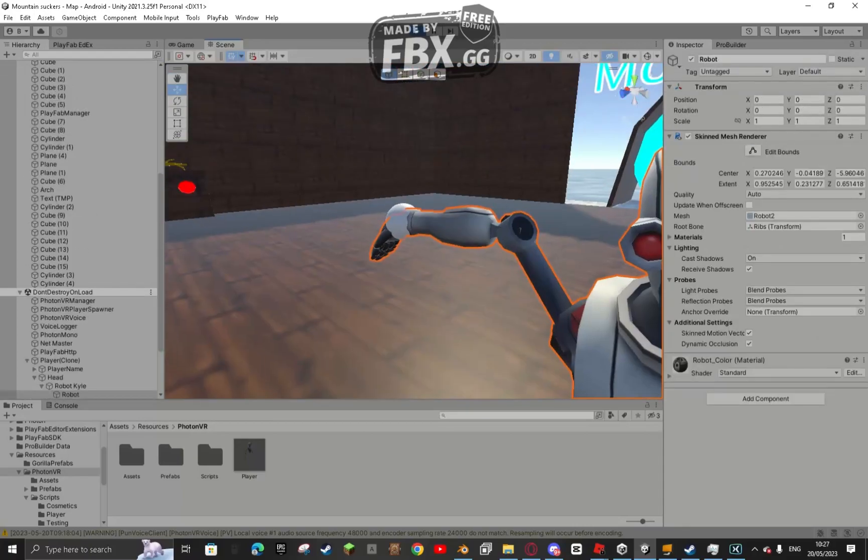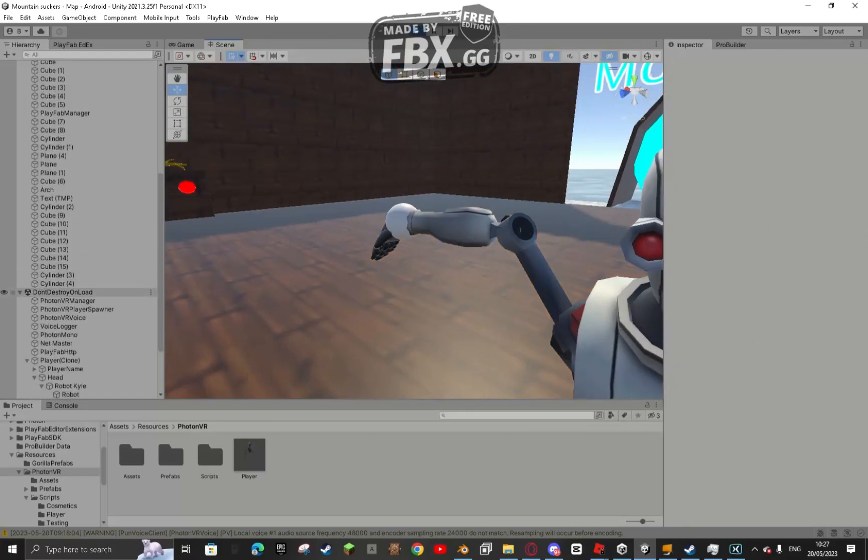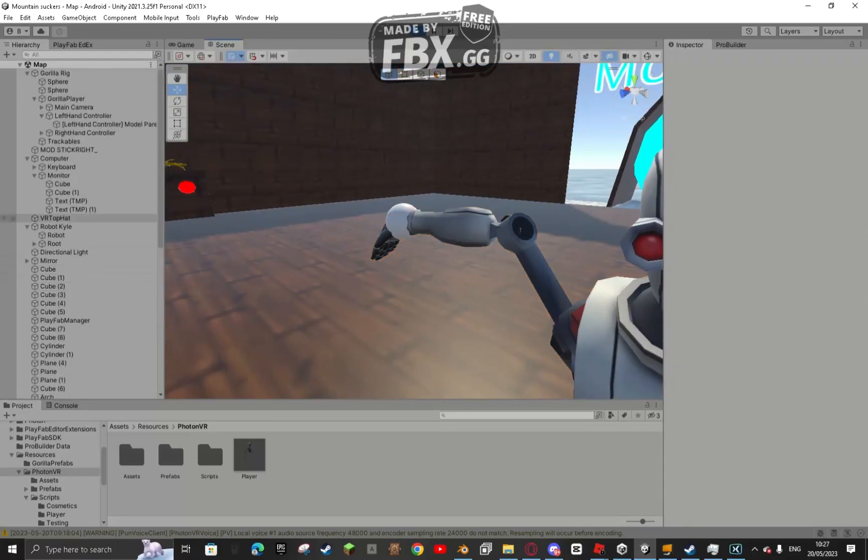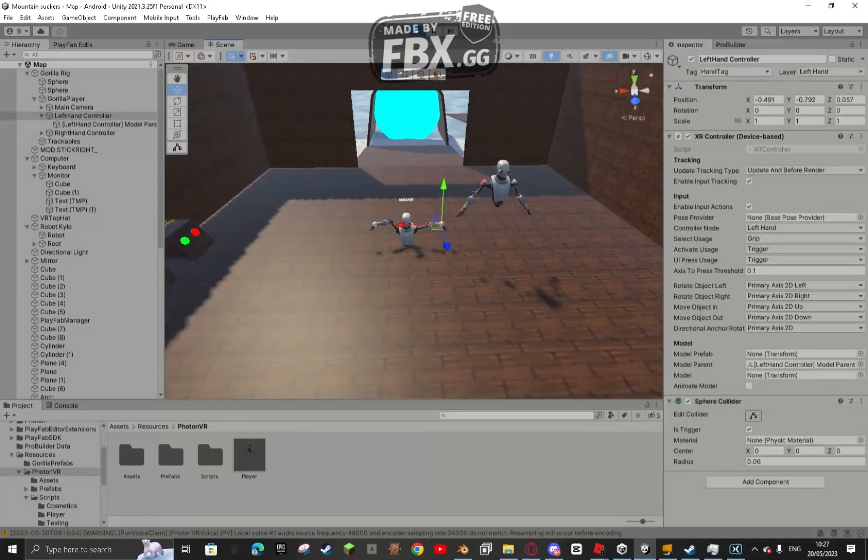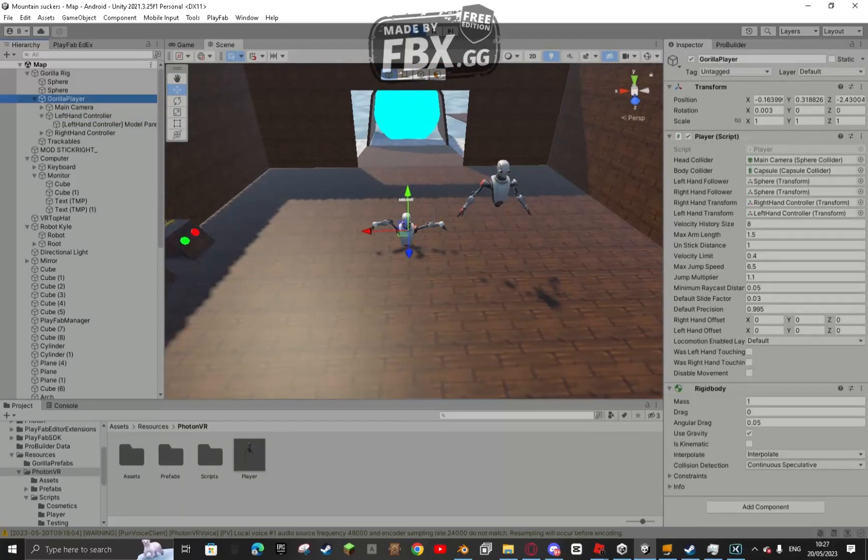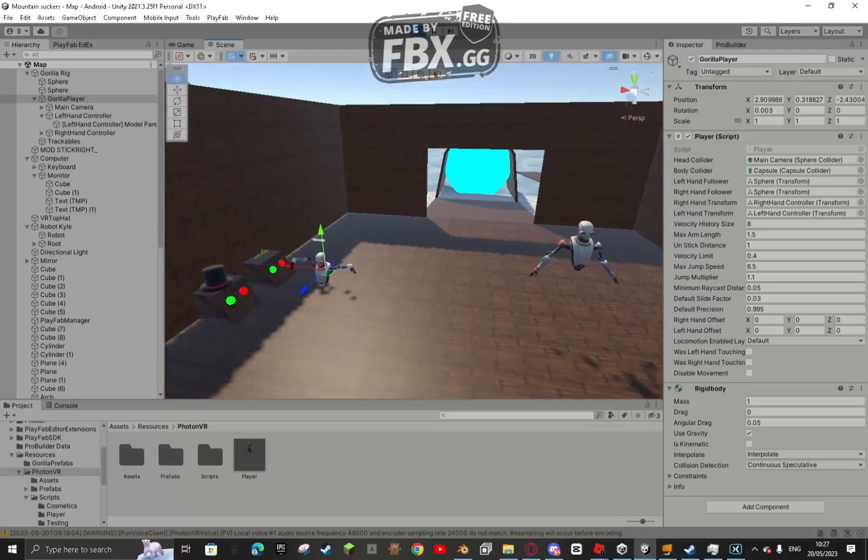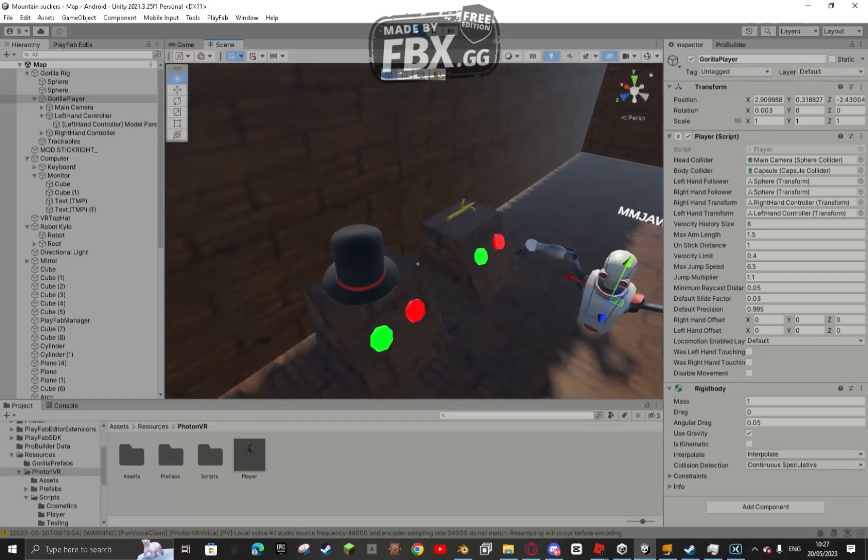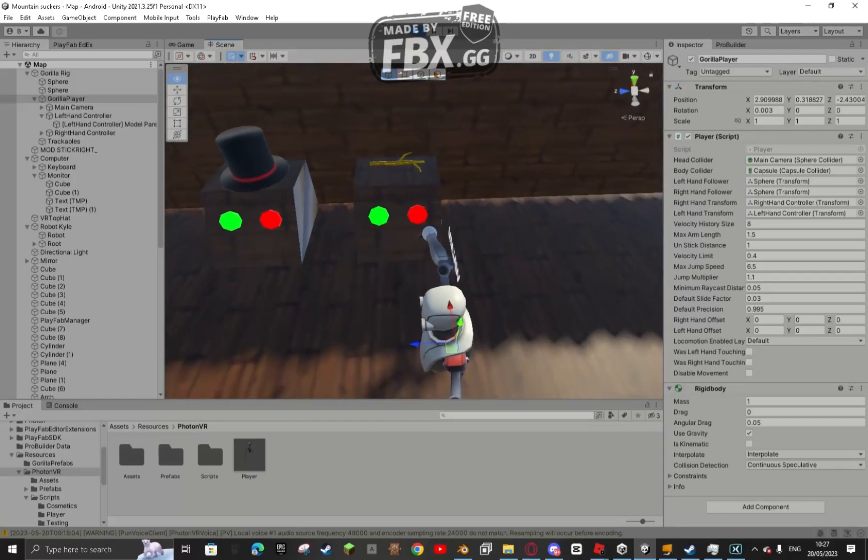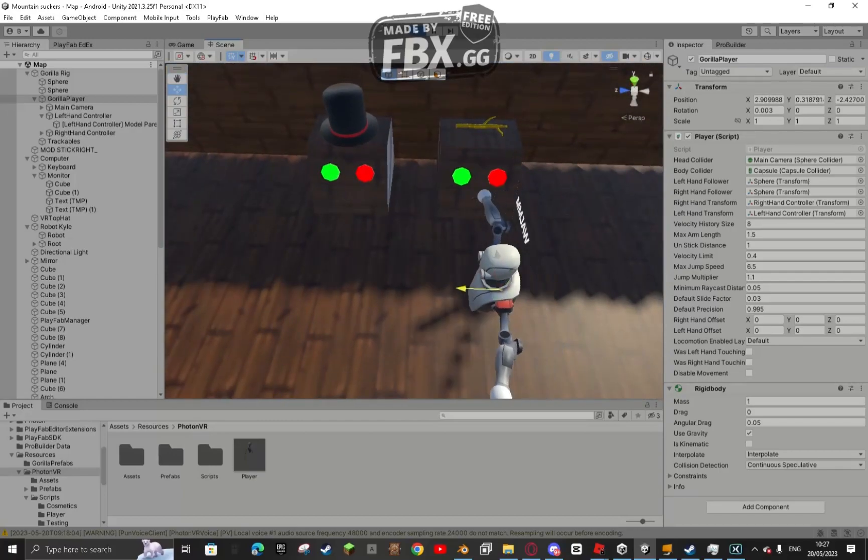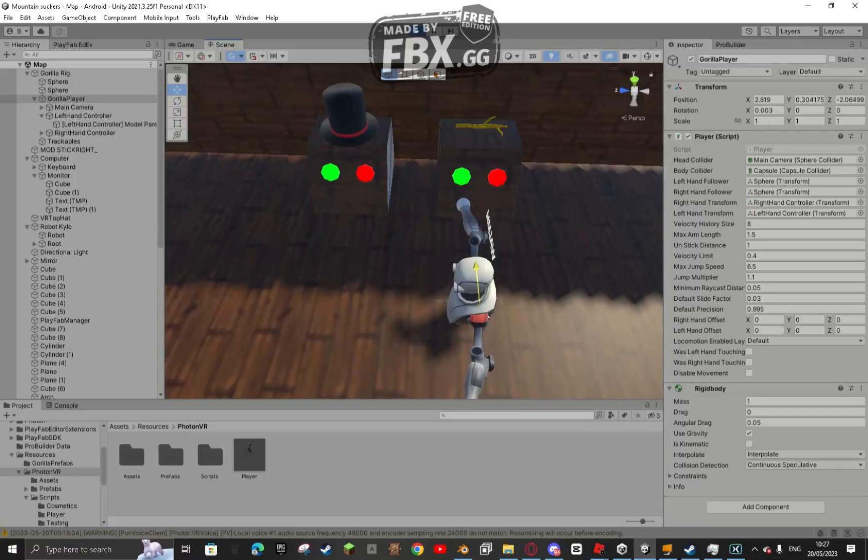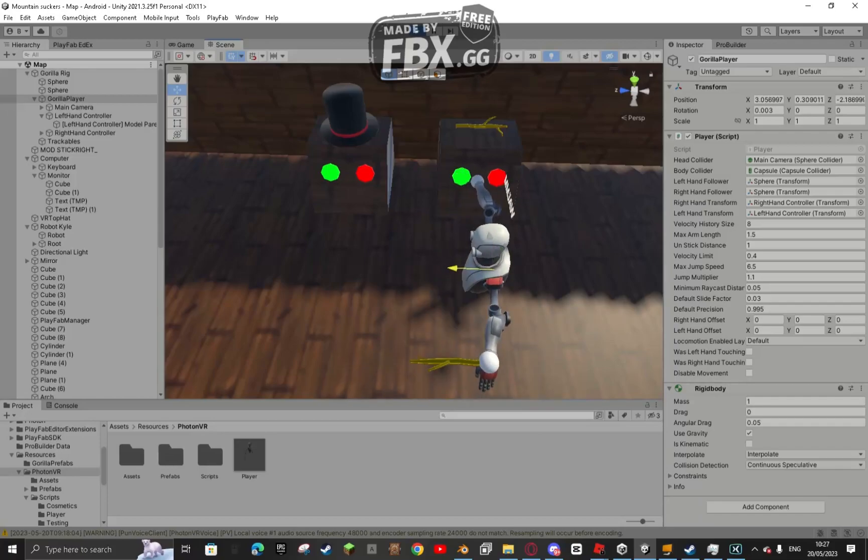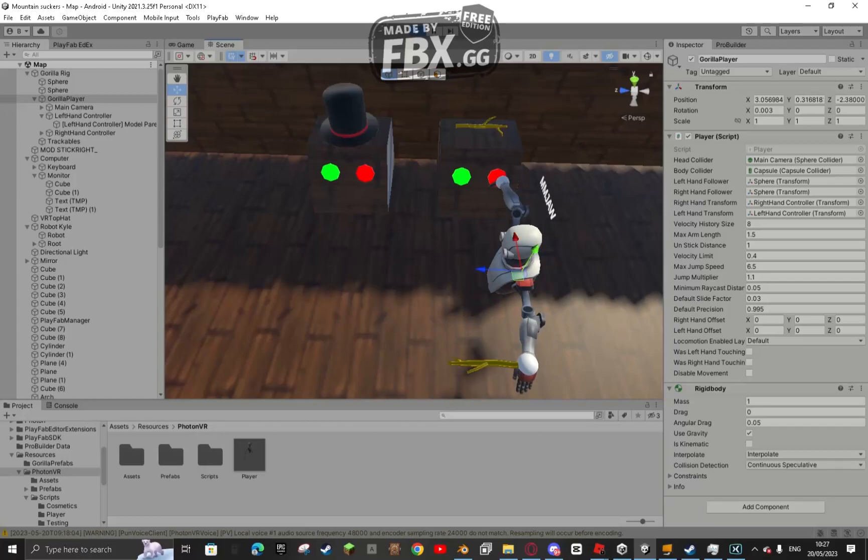So the first thing that I'm going to show you guys is that if you come over here, let me just bring the rig over. There are these. I showed you these a second ago. But if I press the green one, it's going to equip it. And if I press the red one, it will unequip it.